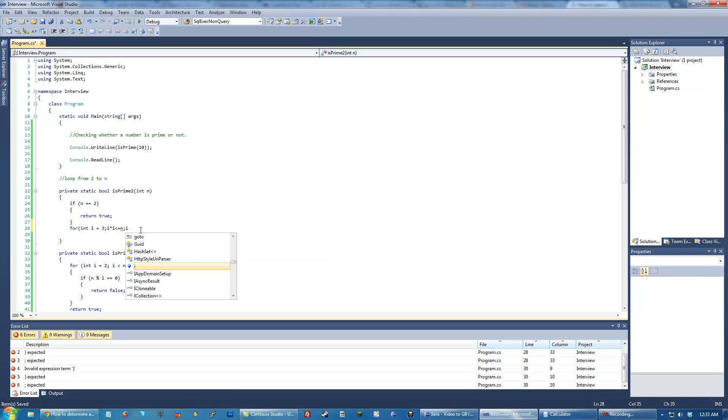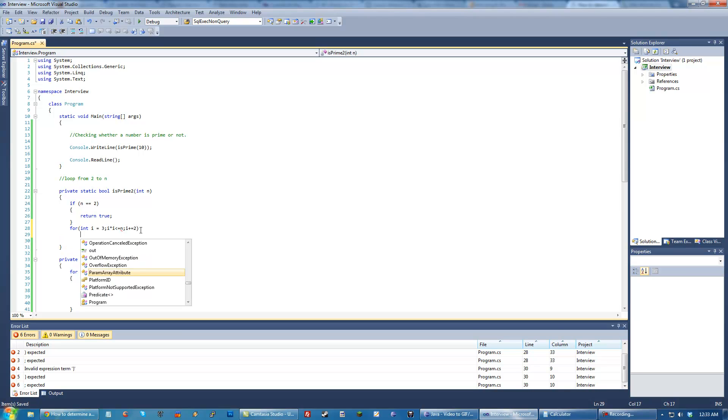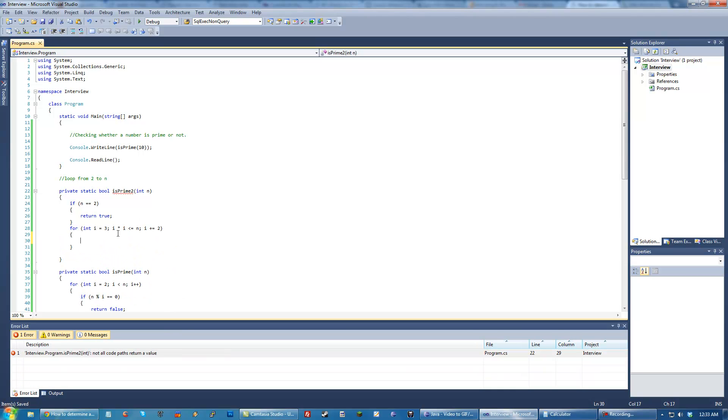And then we just do i plus equals 2. Because the reason I did plus equals 2 here is because we want to skip all the even numbers, so if you do 3 plus 2 would be 5, that's an odd number.